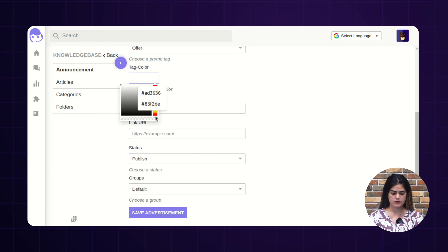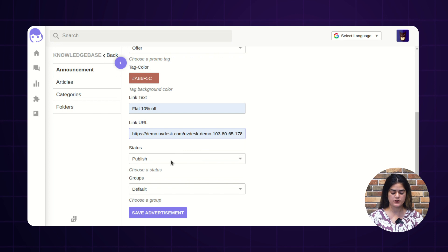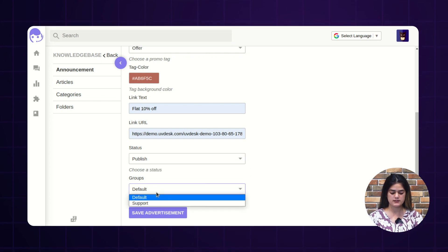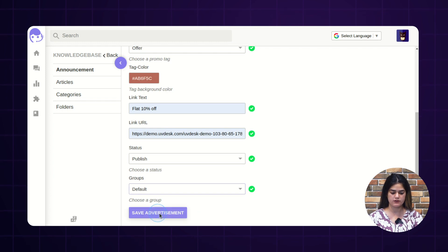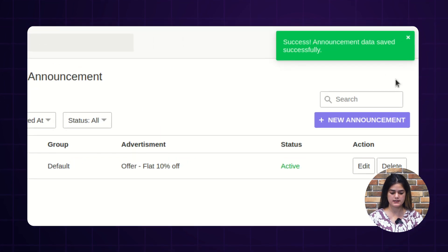From here, you can also select the color. And here, you need to provide the link text. Next, you need to provide the link URL where it will reflect. From here, you can mark the status of that marketing announcement as publish or draft. You also need to assign this marketing announcement into a group — as here I am choosing the group as default. So I have filled out the required information and I am hitting over the save advertisement option. Accordingly, a screen pop-up will come: announcement data saved successfully.